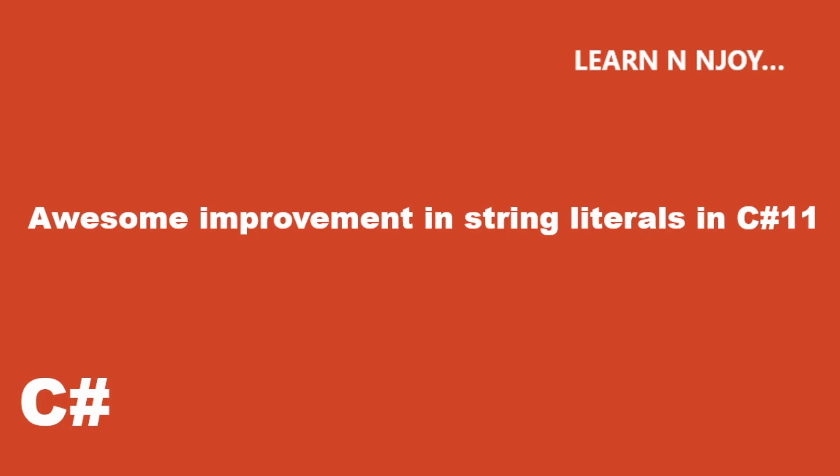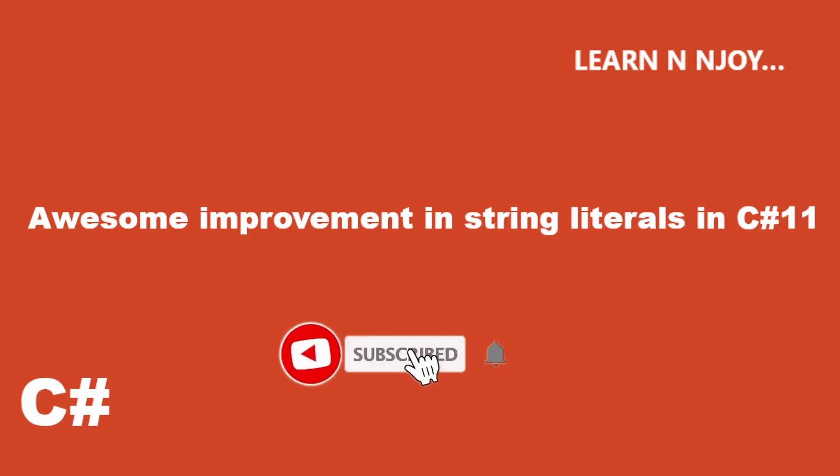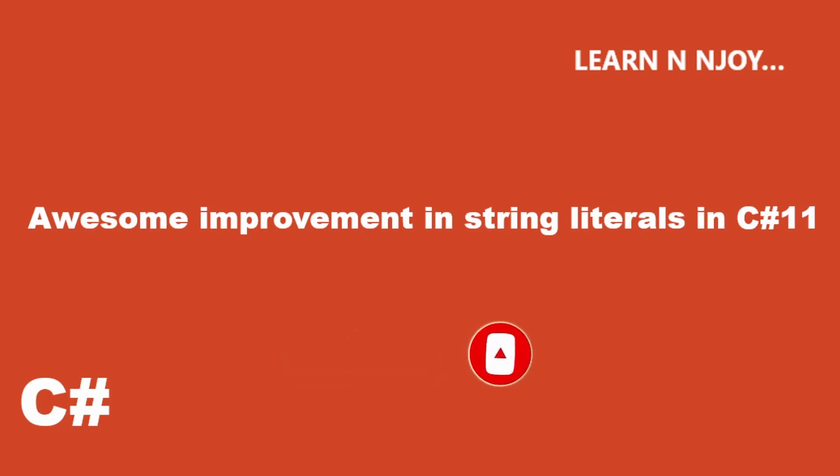So C# creators realized this need and they came up with the raw string literal feature in C# 11. That's what we are going to learn in this video. Before we get started, just a quick reminder to subscribe to my channel, hit the red button and don't forget to click on the little bell icon. That way you will be notified every time I upload a new video.